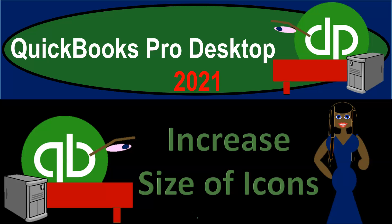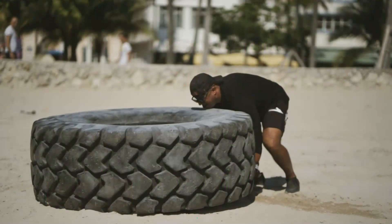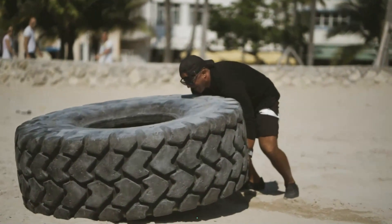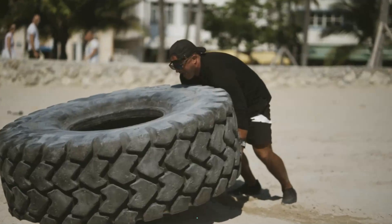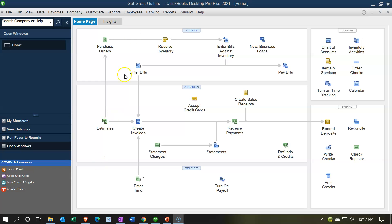QuickBooks Pro Desktop 2021. Increase the size of icons so it's easier on the eye. Let's get into it with Intuit's QuickBooks Pro Desktop 2021. Here we are in our Get Great Guitars file home page.